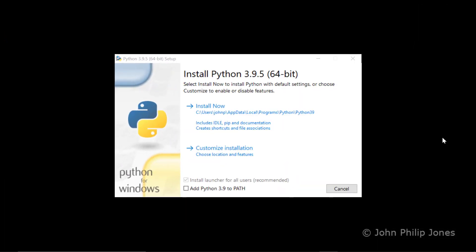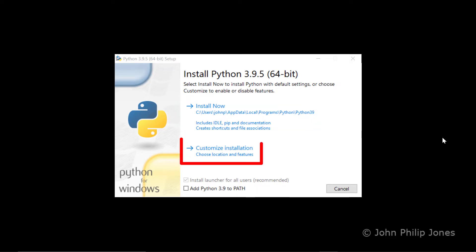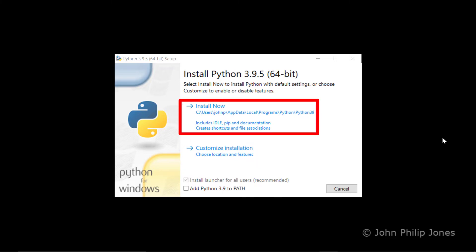When you've double clicked as I've just described, you'll be presented with this. Now you have a choice. You can click on install now, or you can click on customize installation. My recommendation is you go for install now.